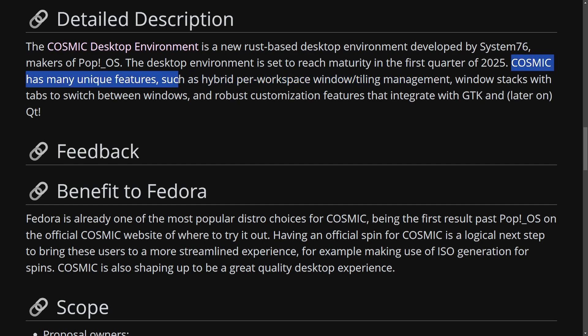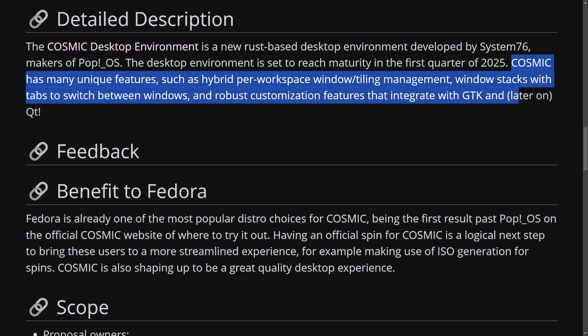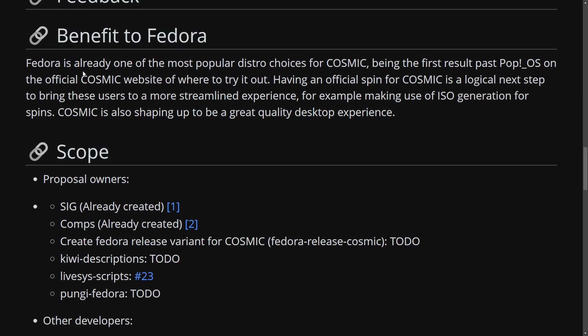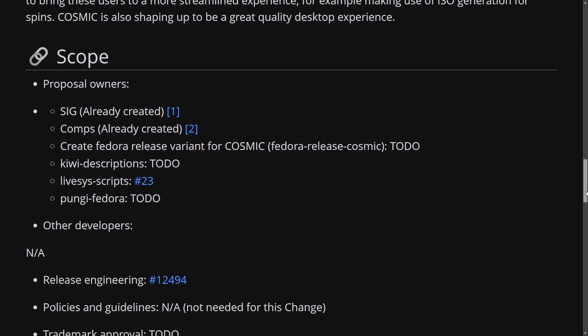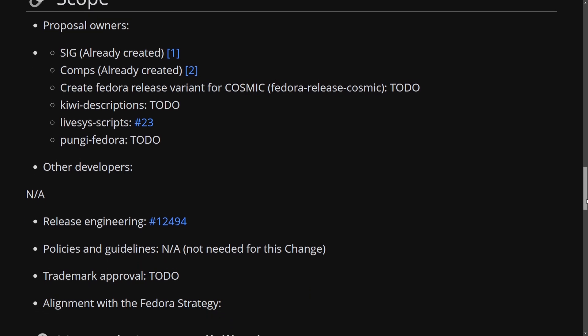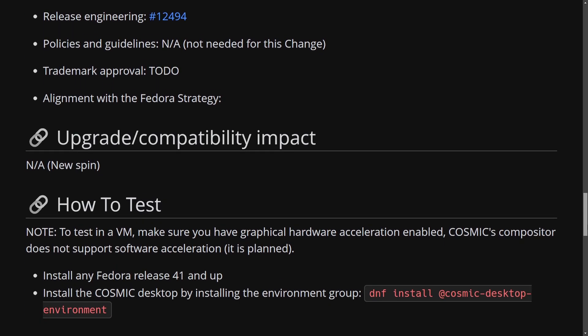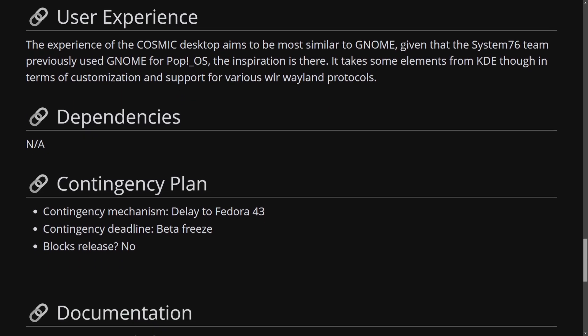Cosmic has many unique features such as hybrid per workspace, window tiling management, window stacks with tabs to switch between windows and robust customization features that integrate with GTK and later on Qt. This is fantastic as they claim benefits of Fedora is going to be a new great quality desktop experience for Fedora users and then it goes into the proposals for the change and how to test this change.